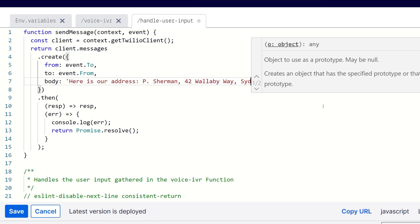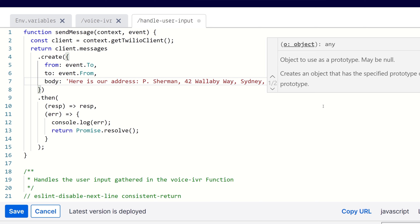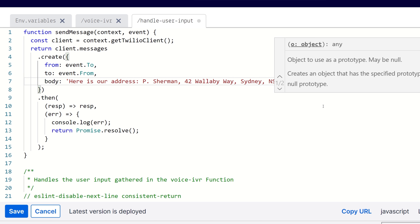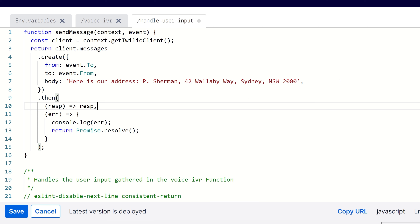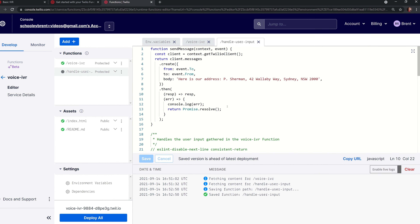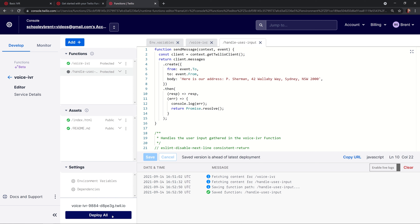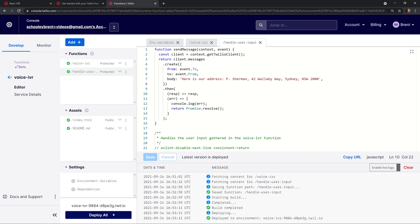Scrolling up, that is what we're going to change for our modification — just to make it our own. So I'm going to change the address from Twilio's address to the address you might recognize: P Sherman, 42 Wallaby Way. Does anybody know it? And that's going to be in Sydney. There, we've updated the address.